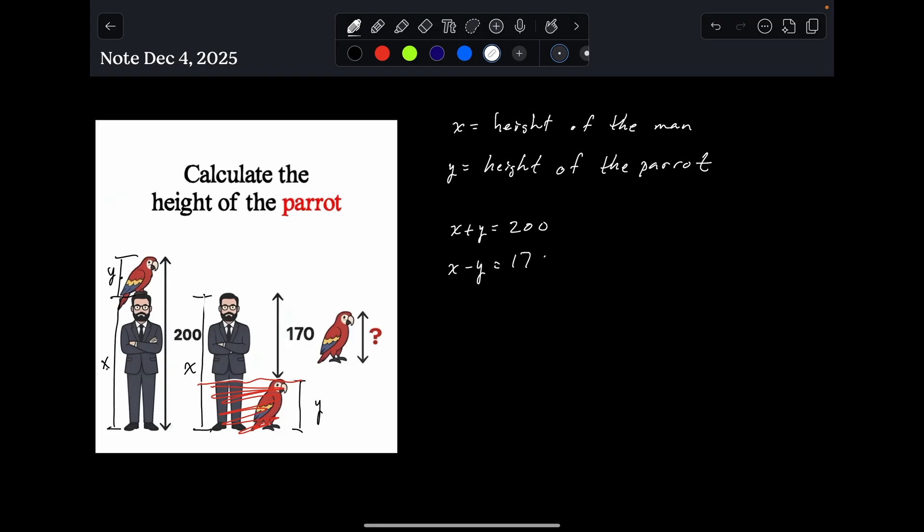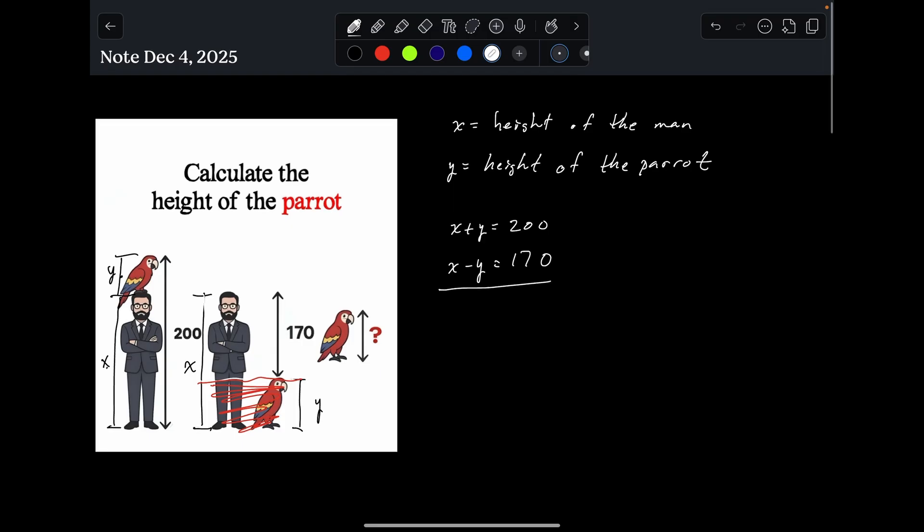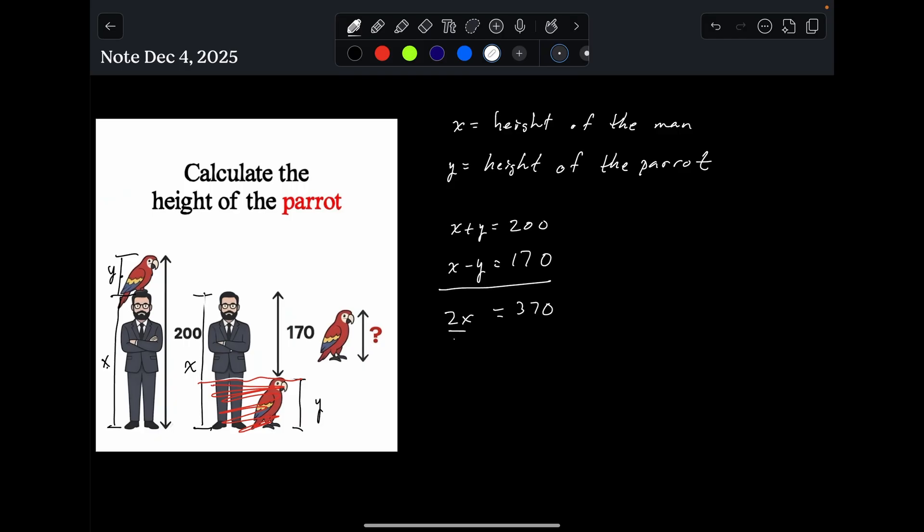So now, what can we do here? Well, system of equations, we can add the two equations together. And that's going to give us 2X. Y minus Y is zero, and that is equal to 370. And then we're going to divide both sides by 2, and we get X is equal to 185.